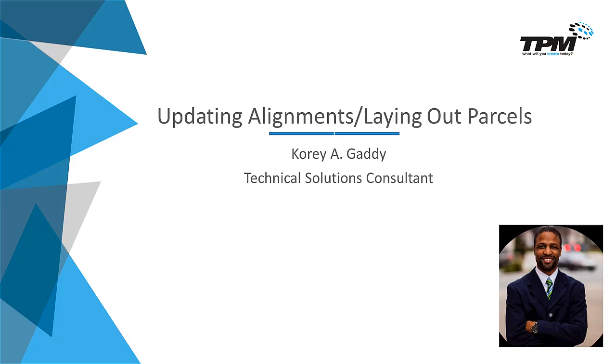I've been asked the question a few times in recent engagements as to how to update alignments. Users want to know if it's easier to just start an alignment from the beginning or to alter an existing alignment. We're going to look at the method for updating an existing alignment. As a bonus, I'm also going to show you how to subdivide a parcel.